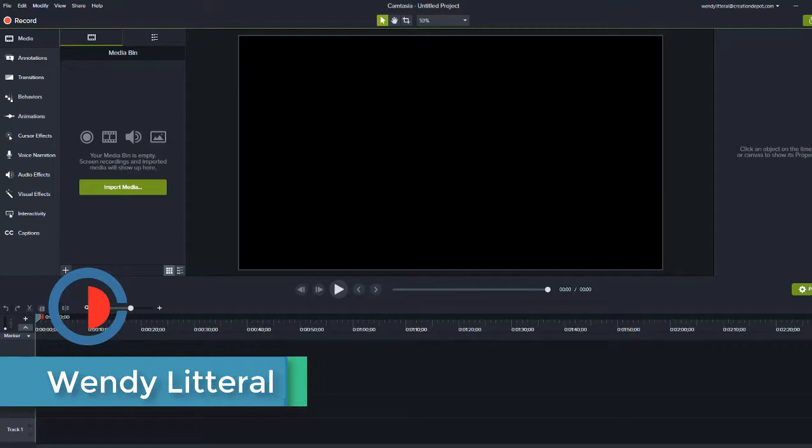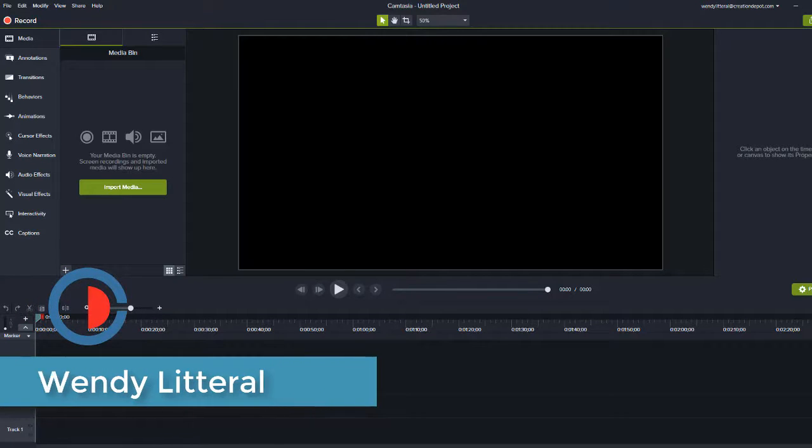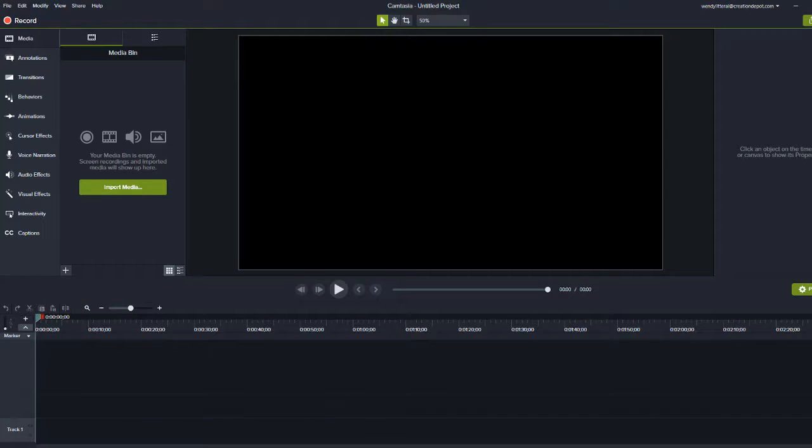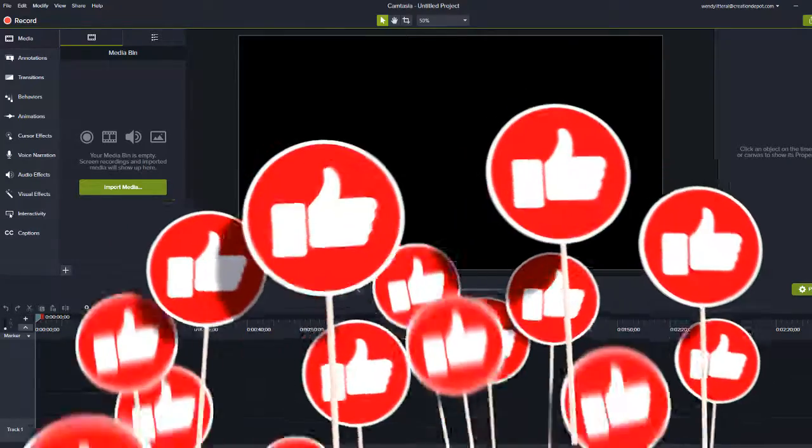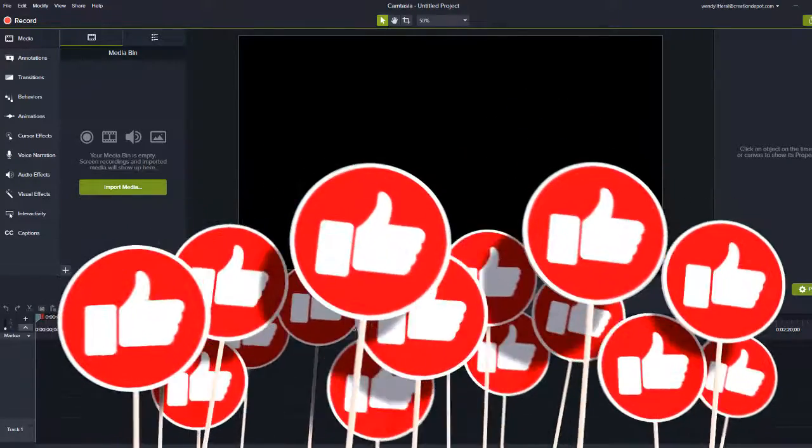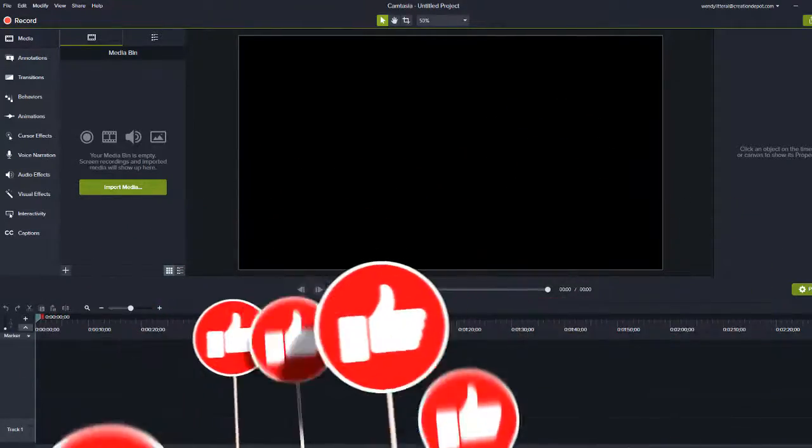So before we get started, you know everybody tells you this, but it does really help the video and it's a great way to say thank you. Hit like and subscribe and also don't forget to set your notifications.